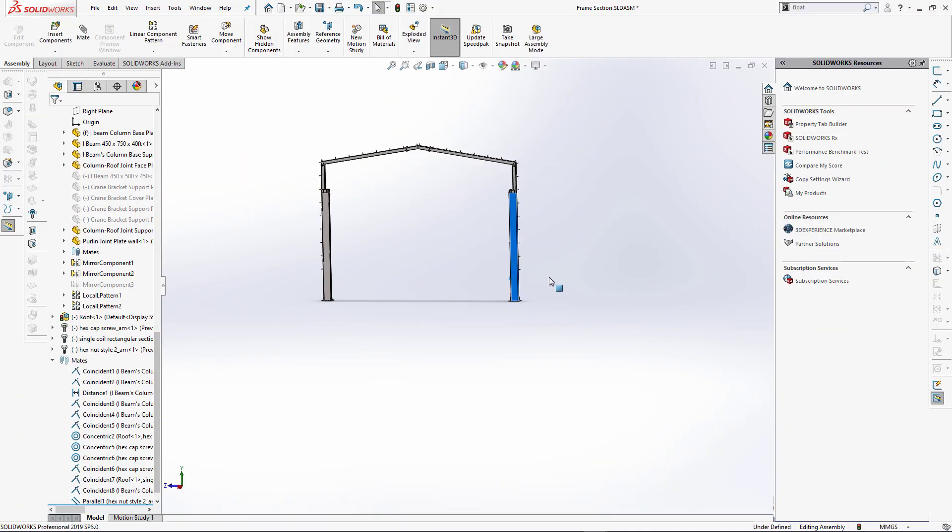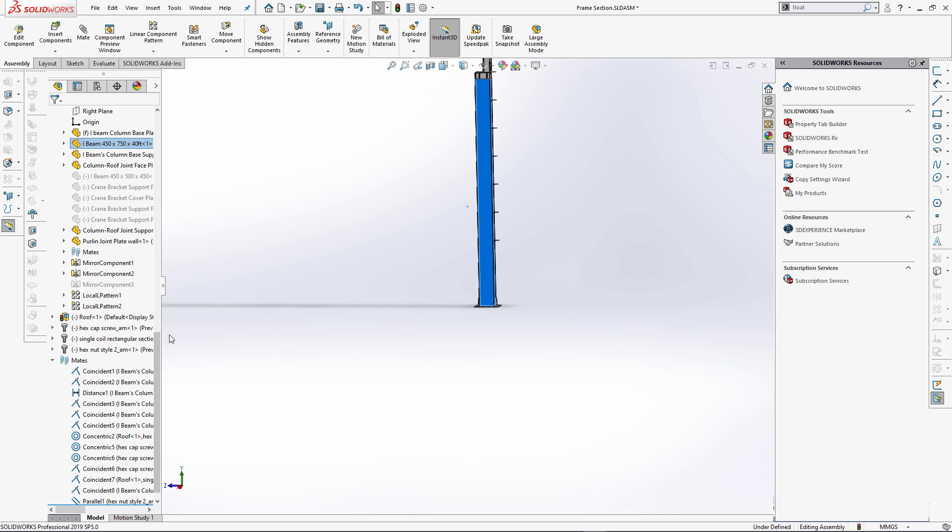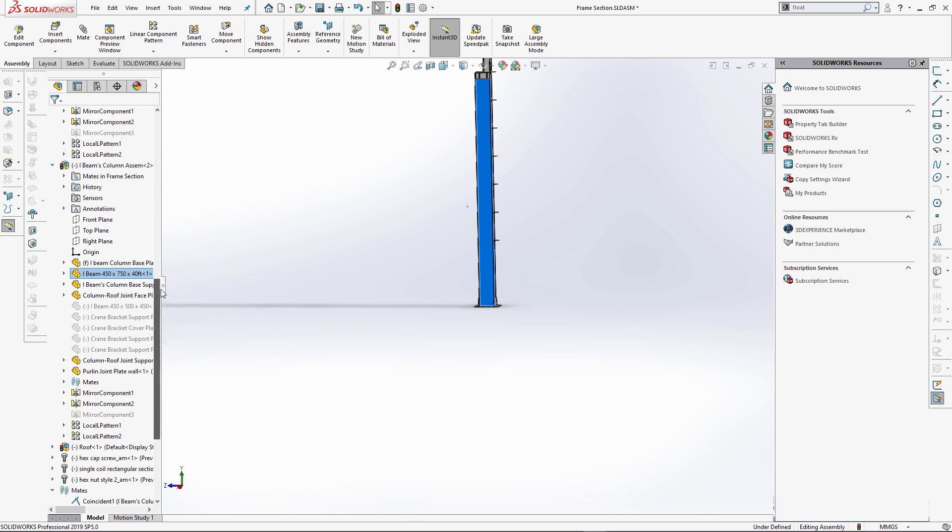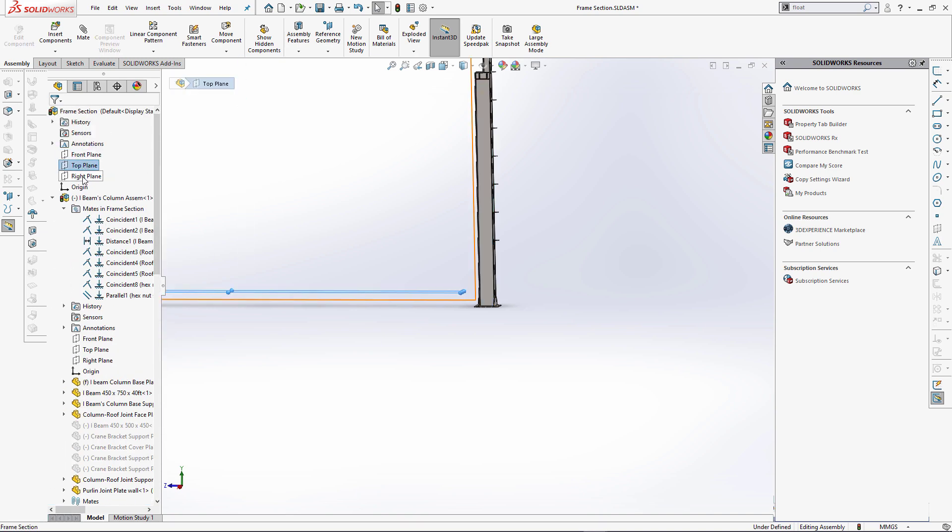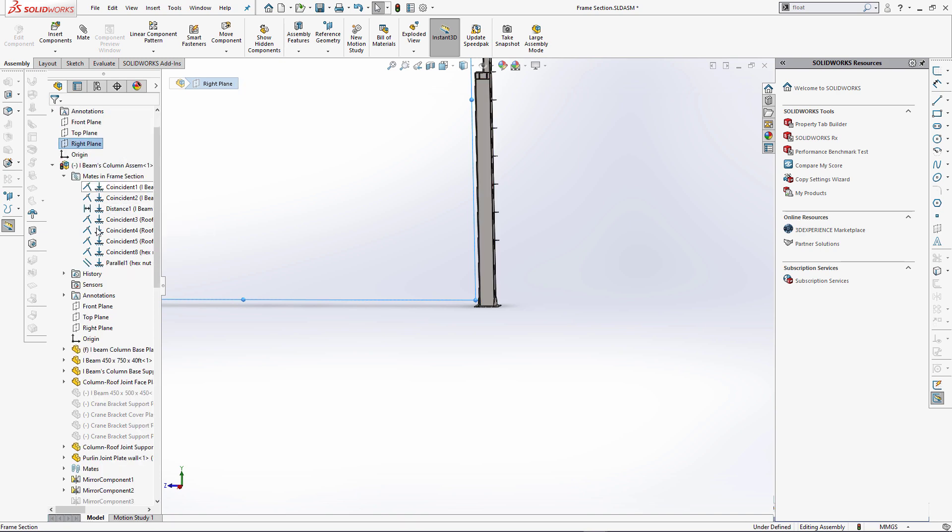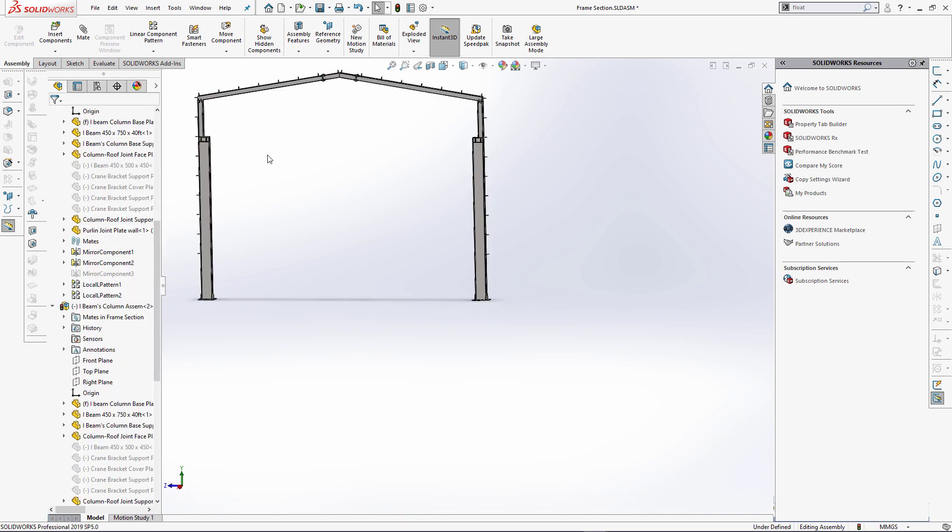Here is a sub-assembly which is floating, and I want to fix it by using mates. To do that I usually need to scroll all the way up to select standard planes. And this could affect performance as I need to make a lot of scrolling back and forth.